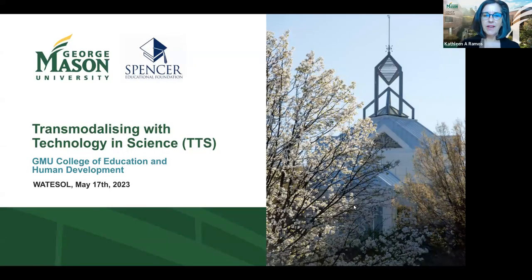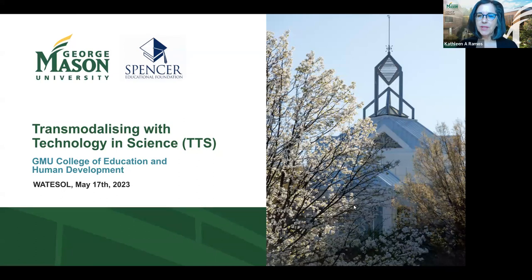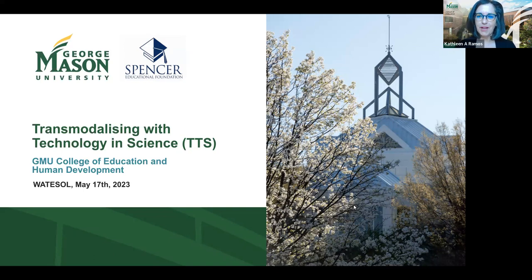Good evening, everyone, and welcome to Transmodalizing with Technology in Science.